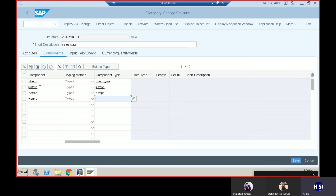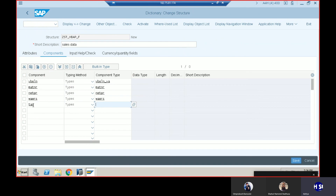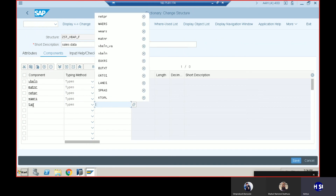The reason we are doing this twice is because we would like to calculate the tax and update this second table. Essentially, TAX is something which we have to create right now, so we go for NETPR type and then currency.